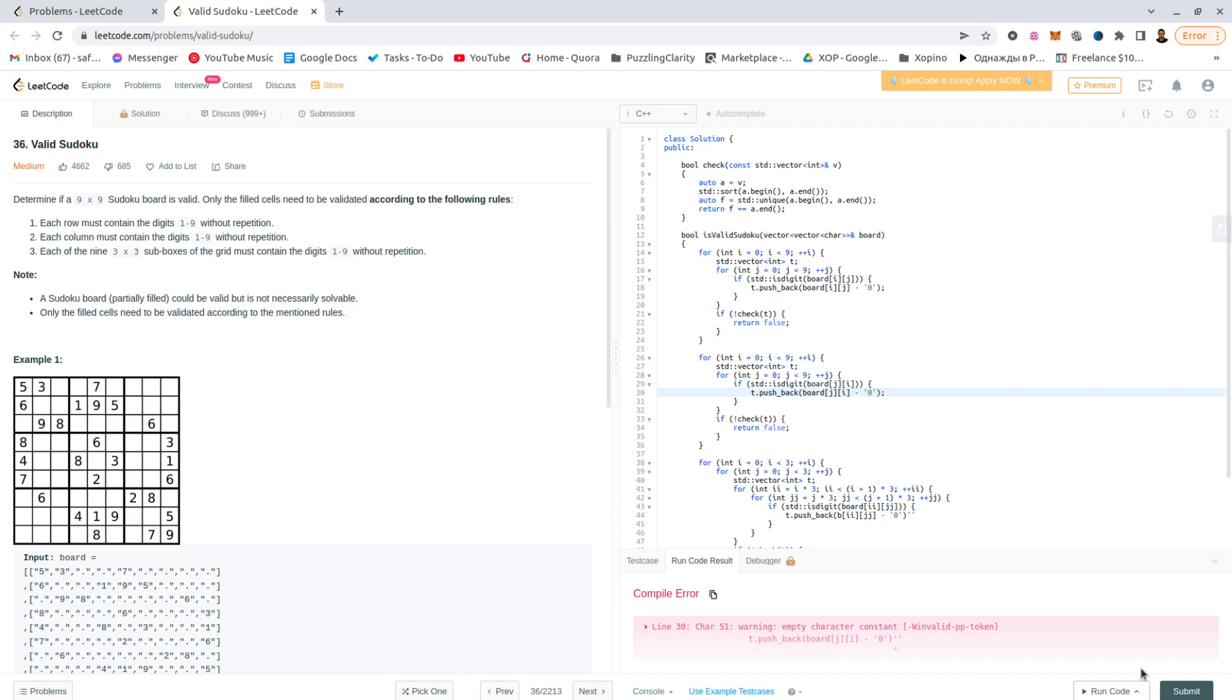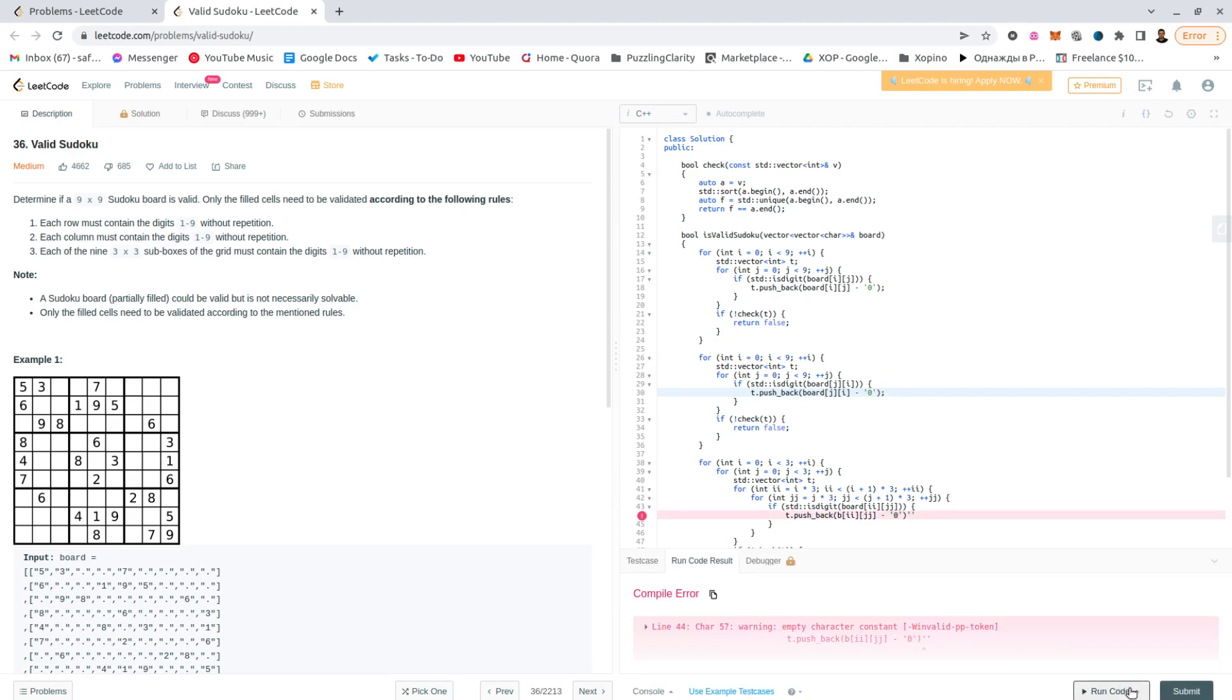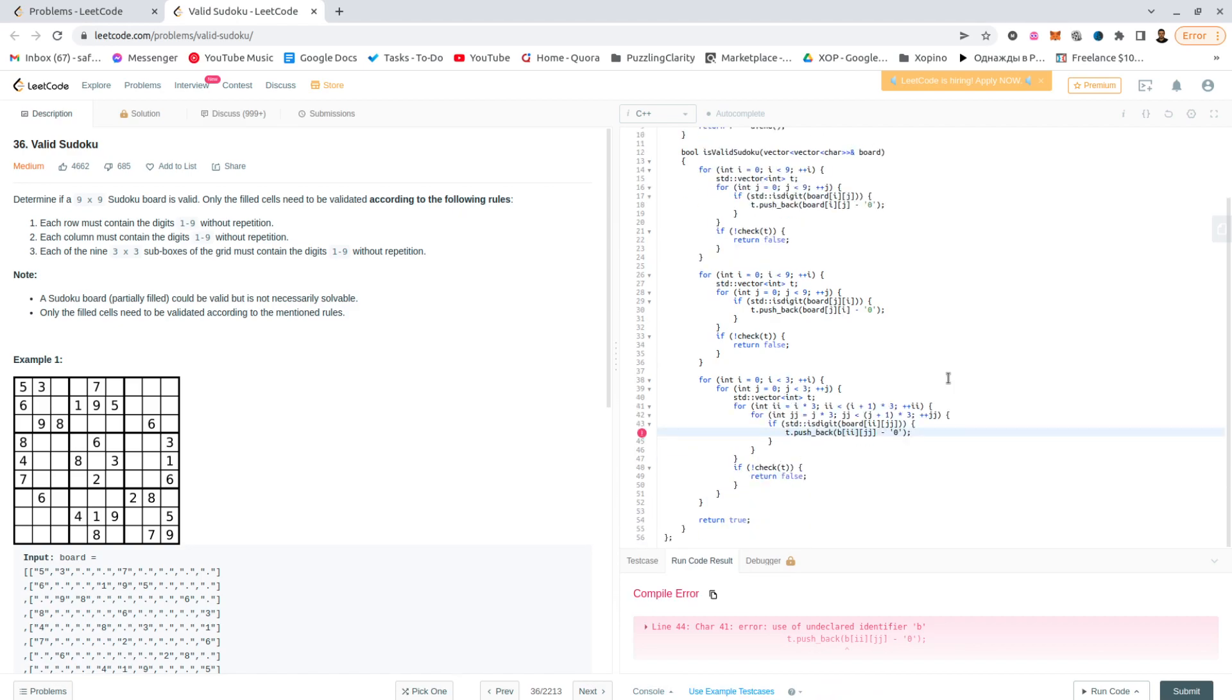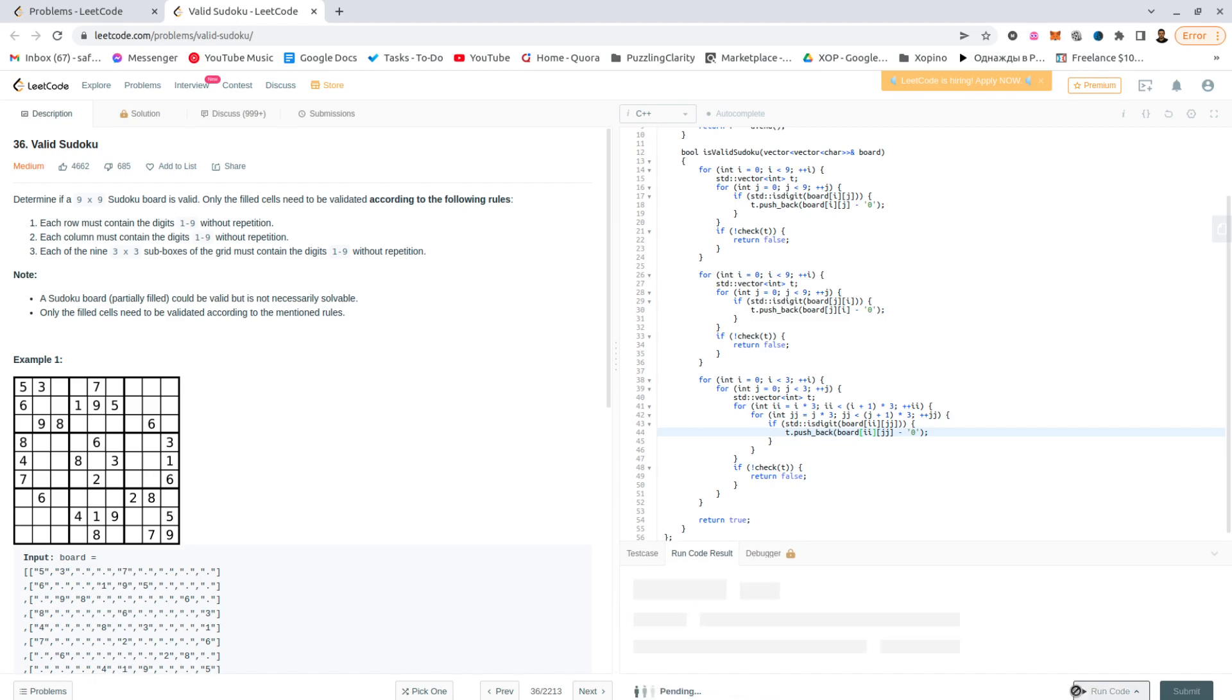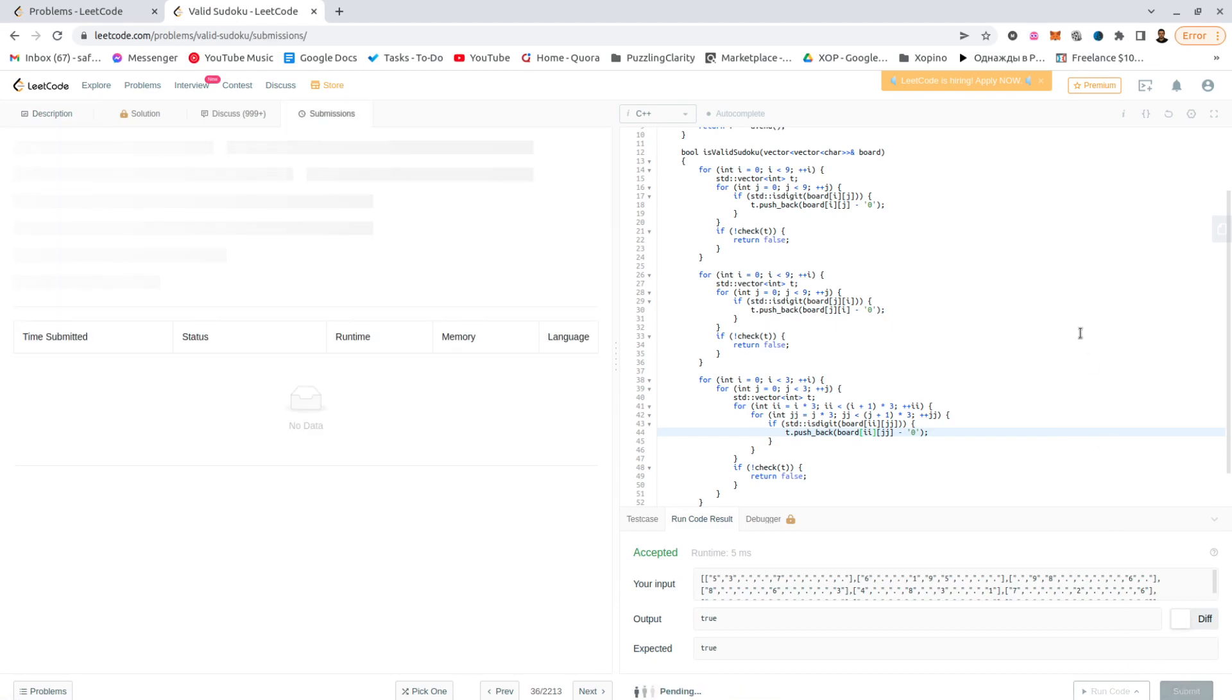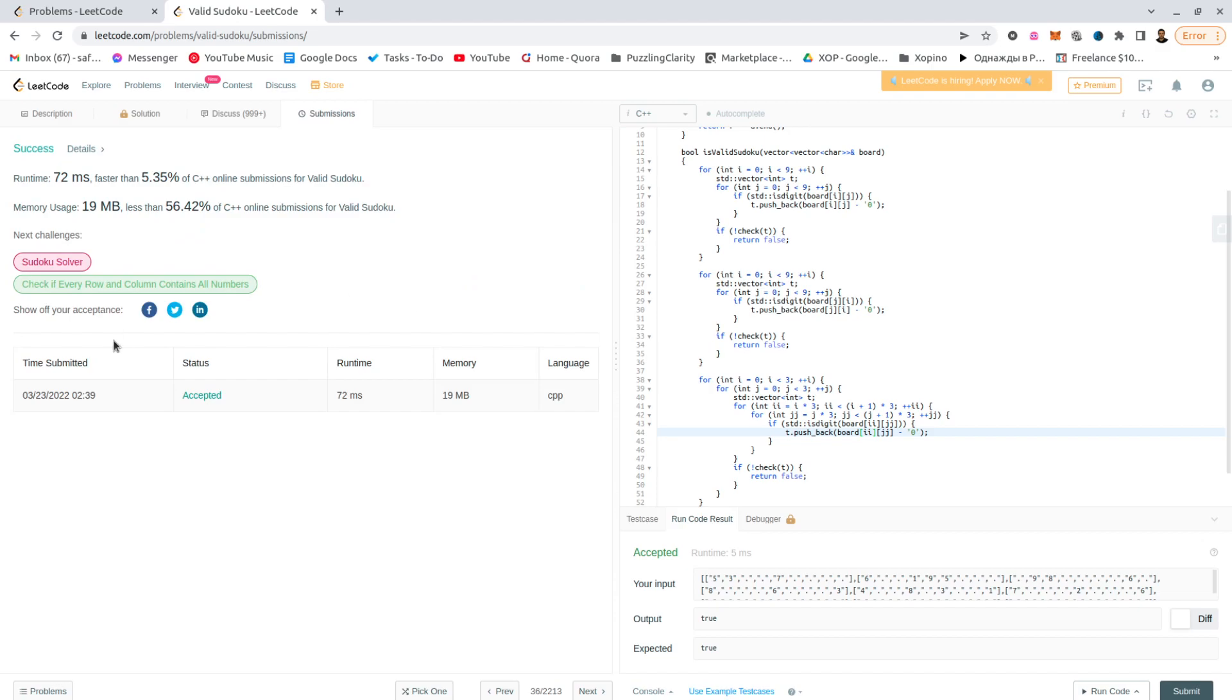I didn't copy this, I don't know why this one put there. Yes, it's not a b, it's a board. Submit, and we are done.